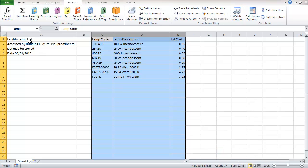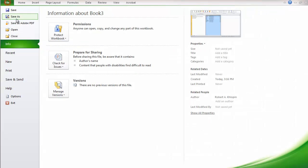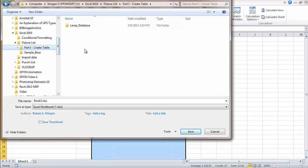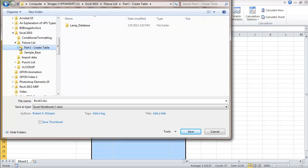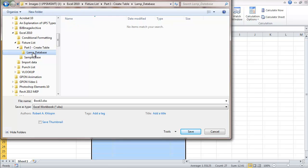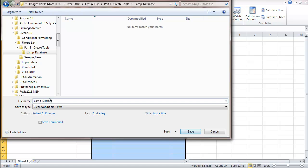I have a directory here where I'll be saving this in. I'm just going to call this lamp list, and I'm using an underscore there instead of a space between the words.